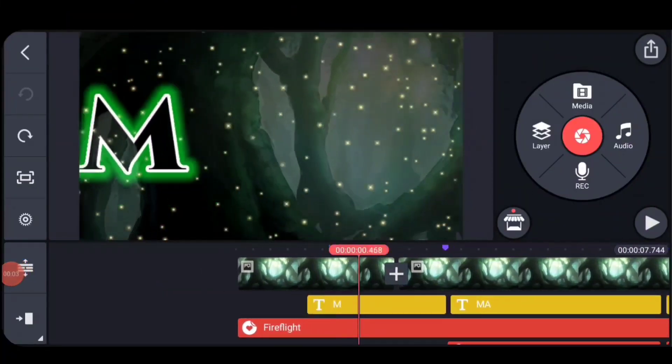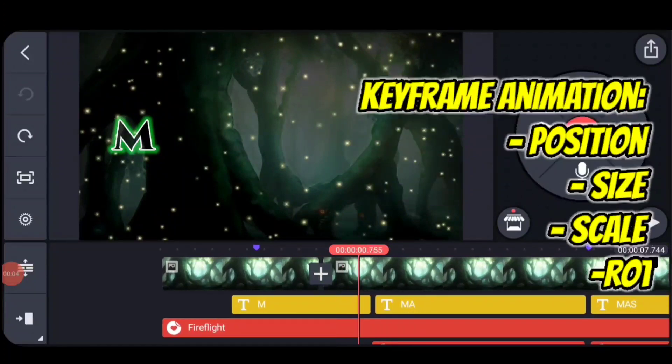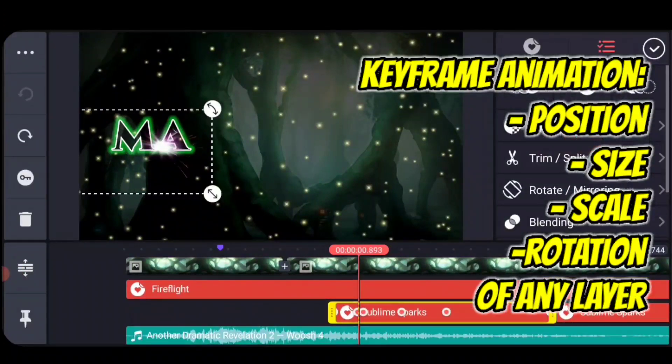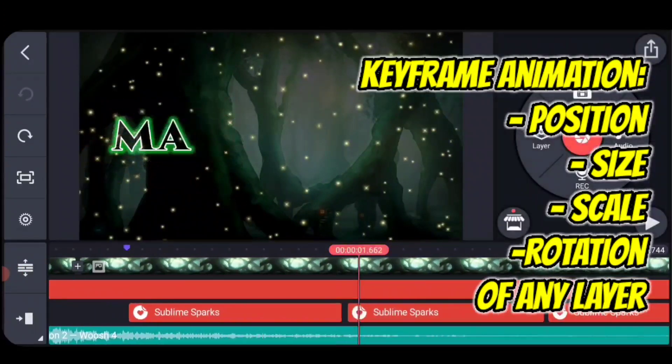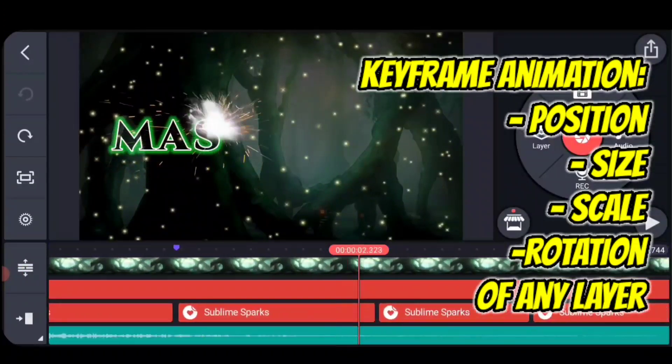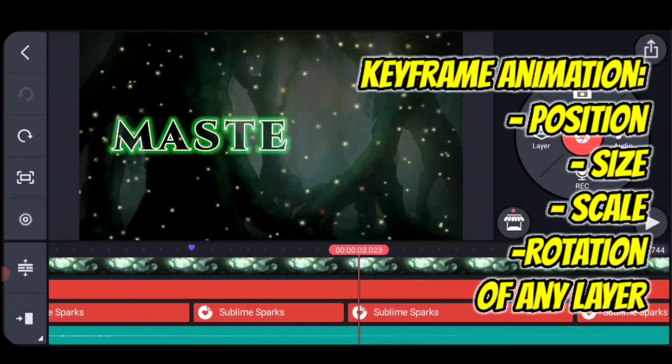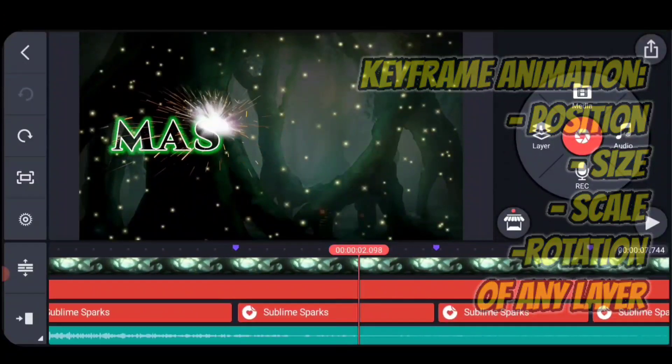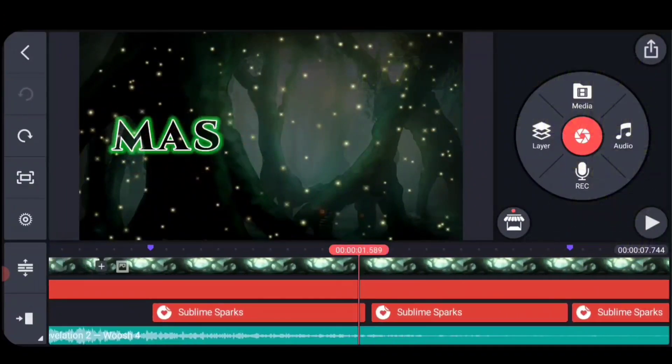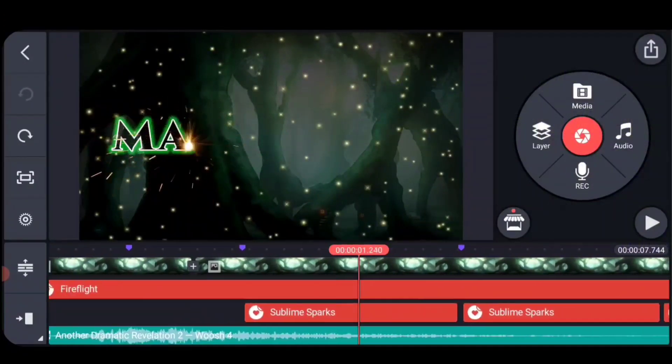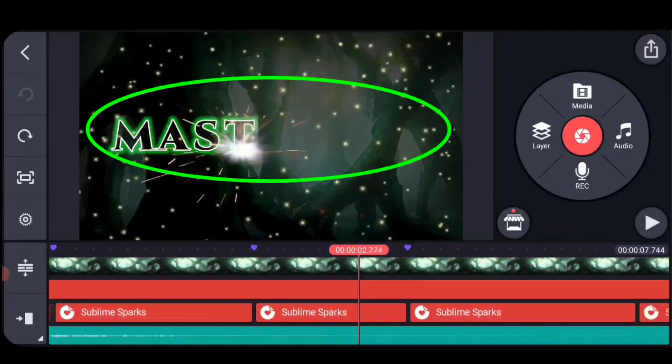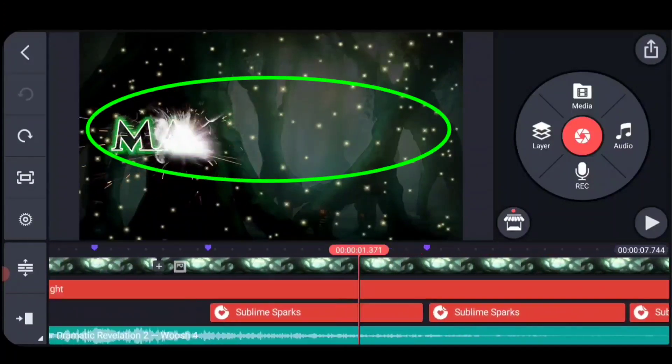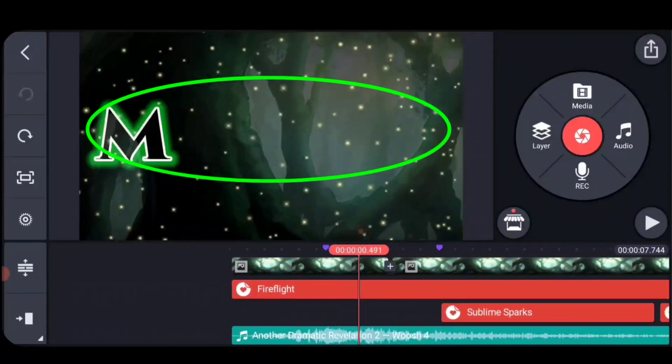Now let's talk about keyframe animations. Keyframe animations are applied to any layer and they can change the position, size, scale, or rotation of that layer. The most obvious ones in this example are the sparks that draw out the letters as they go along.